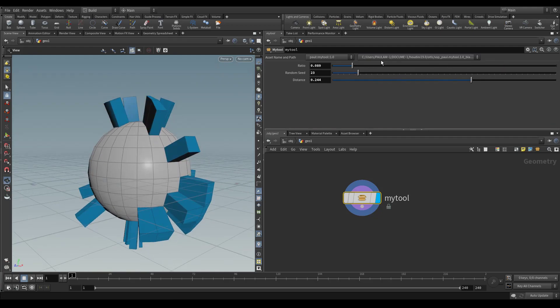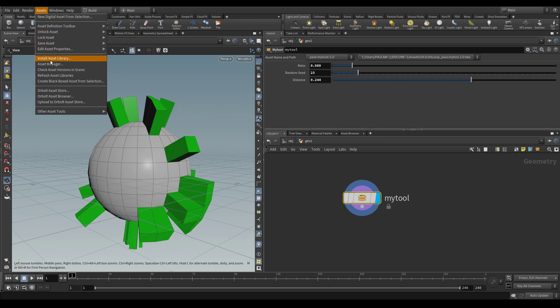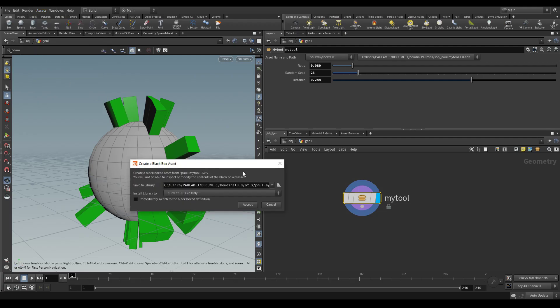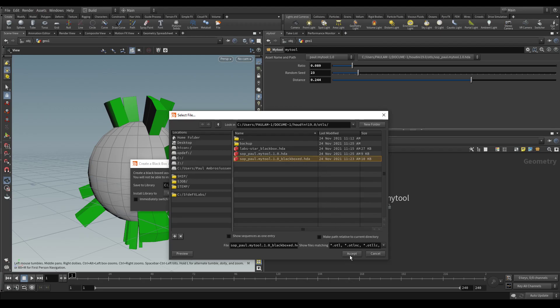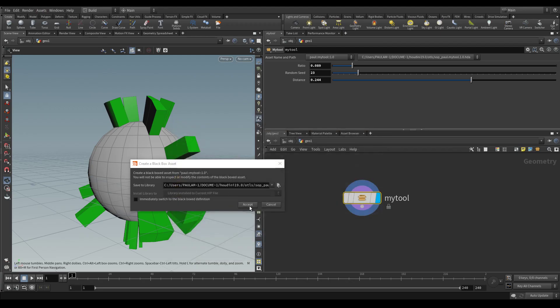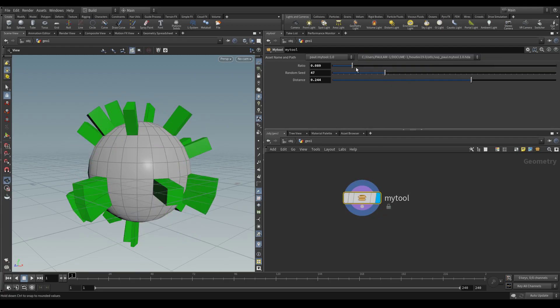And when we switch to the black box one, you'll see that it does not have those changes yet. So the way we update our black box definition is select our node, go to assets, create black box asset from selection, and then select the black box HDA definition, hit accept.